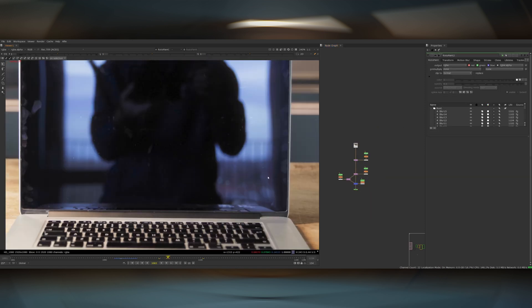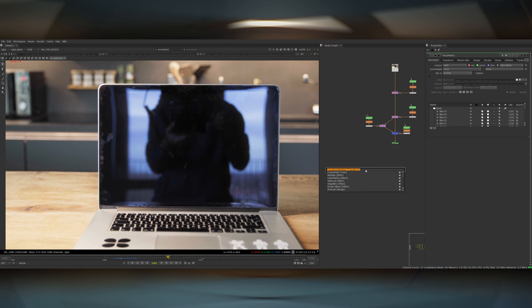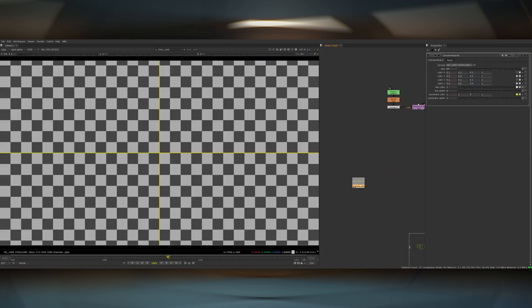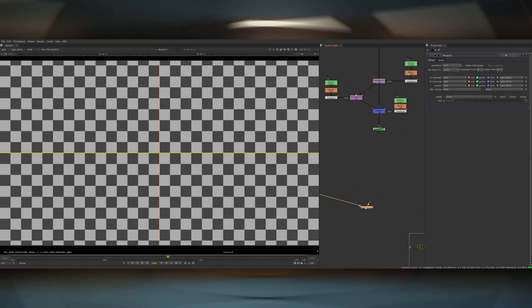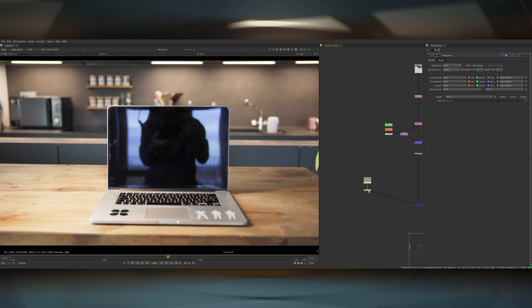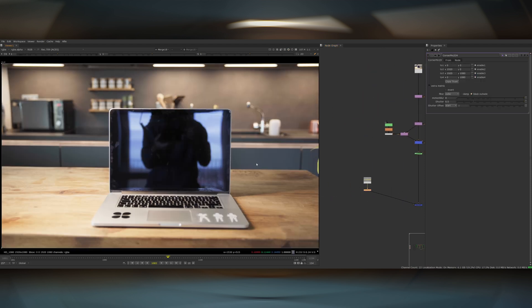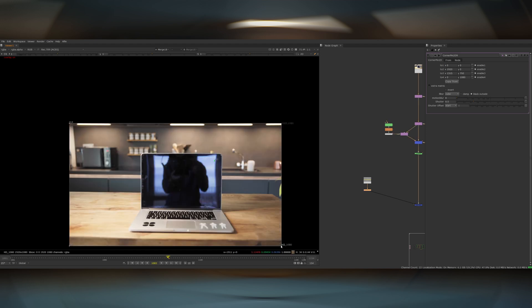Now on to the main event — adding the screen. For these demos I just used a checkerboard, so let's add one of those. Next up we want the checkerboard to go onto the screen, so to do that I'm going to use a corner pin node, then add a merge node and merge this over the top of our cleanup. I'll turn it off for now so I can see what I'm doing, and double-click the corner pin node to grab these corner points and move them inwards like this.